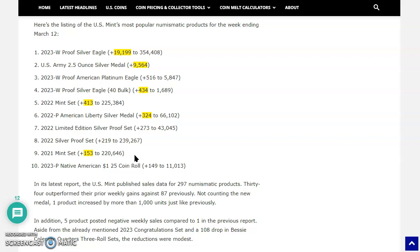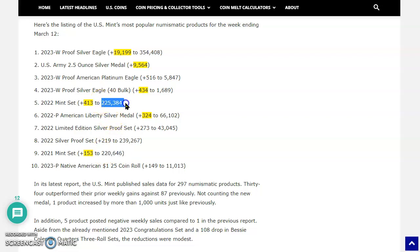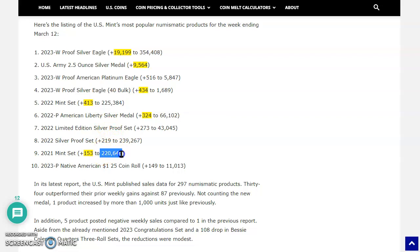But what I wanted to show you, look at the numbers, 220,646, compare that to the 225,384 that the 2022 had. So people clearly believe that the 2022 is more important. Well, I don't know. I beg to differ only because that Washington Crossing the Delaware and the Tuskegee Airmen quarter, right? But I think really it's mostly about that Washington Crossing the Delaware quarter.